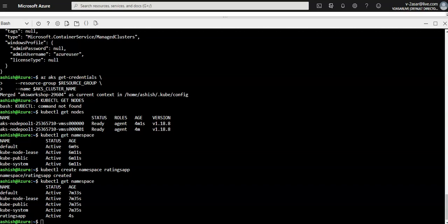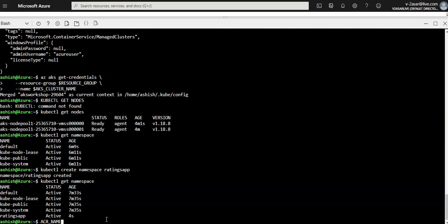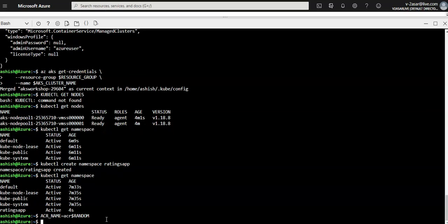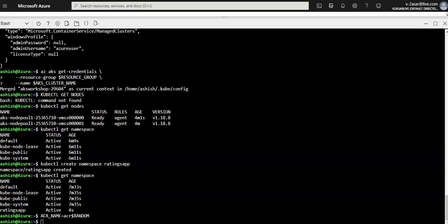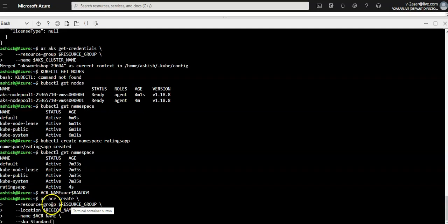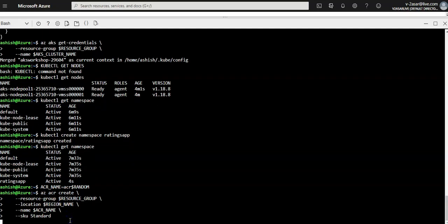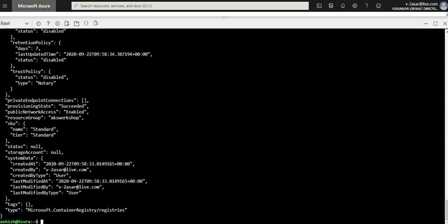Let's deploy a container registry for the environment. The Azure Container Registry name should be unique, so I'm going to set ACR_NAME equal to acr followed by a random number. I'll use the az acr create command to create the registry in the same resource group and region as the AKS cluster, specifying the resource group, location, name, and standard SKU. It is done — you will see a JSON response similar to this when the command completes.